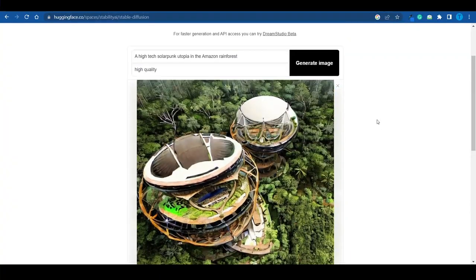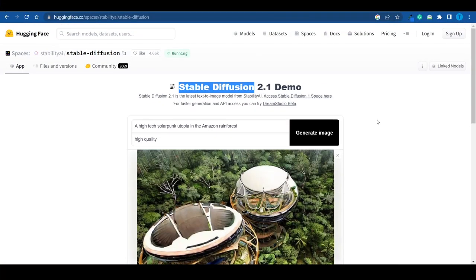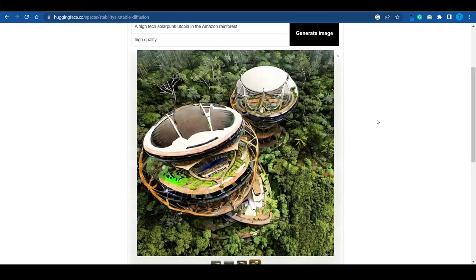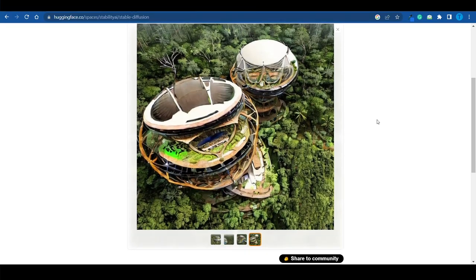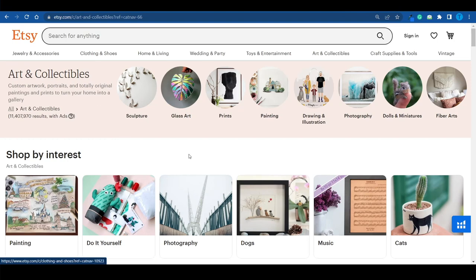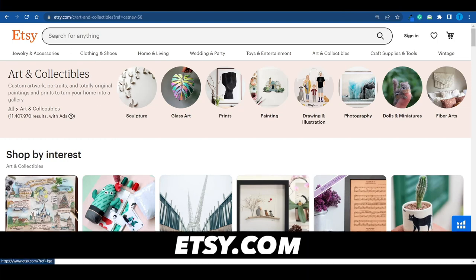You can have a lot of fun just playing around with random ideas here and get some great results. But we want to be focusing on the earning opportunities that this software provides, because there are a bunch of unique ways to make money using AI. To explore the first one, head over to Etsy.com.